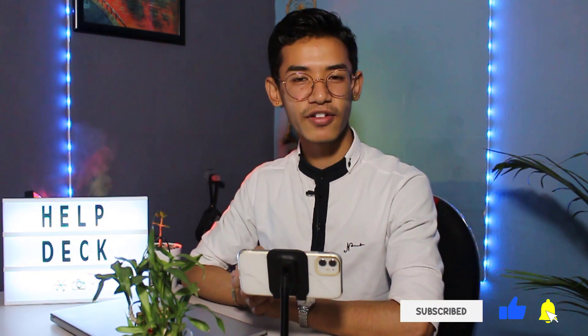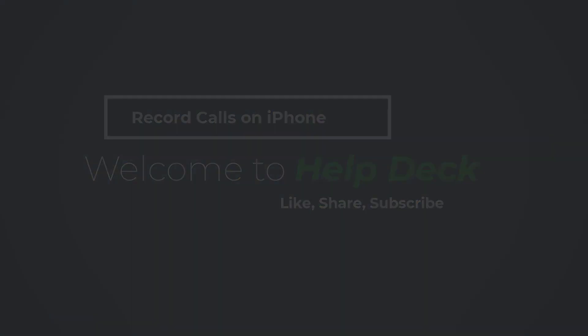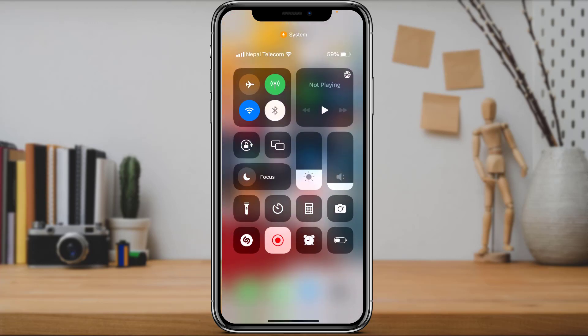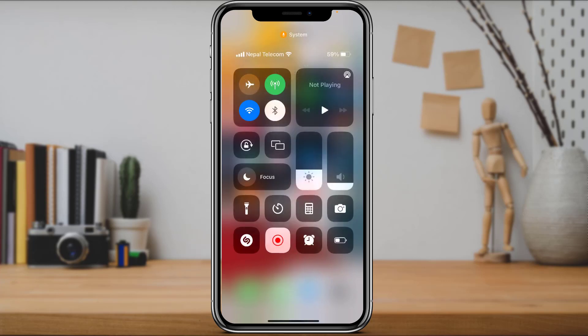Without any further ado, let us move on to our mobile screen. There is a really easy trick to record calls on your iPhone without using any third-party application, and that is the screen recording process. Before you call someone, simply scroll down your navigation menu from the top right-hand side of the screen. Make sure that your screen recording is on.